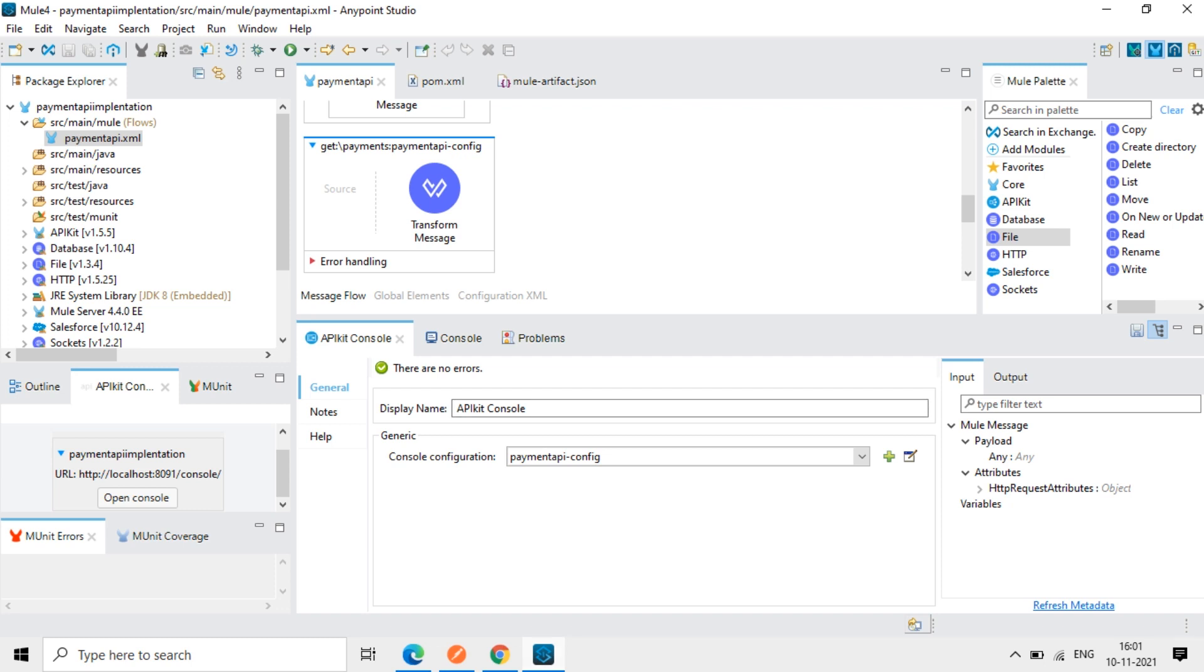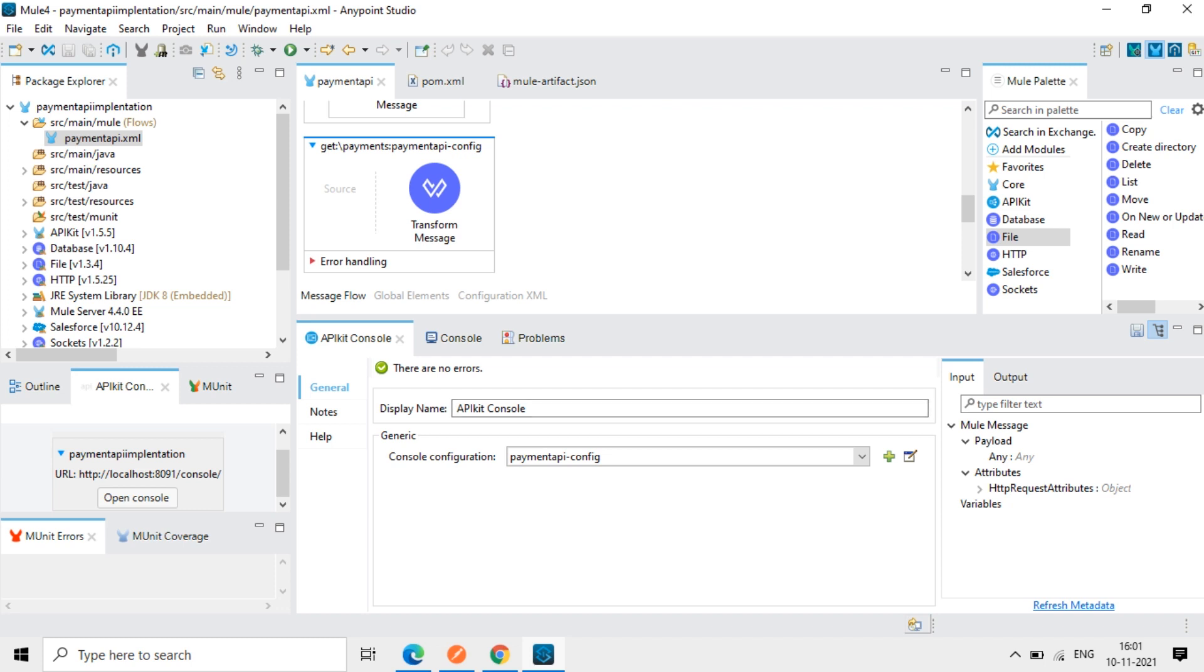So next step is we have to deploy it into the Cloud Hub. So only for development purpose, we use this Anypoint Studio and we do it locally. So all the higher environments, UAT production, we will push it to the Cloud Hub using the runtime manager. So we will see that in the next lecture.